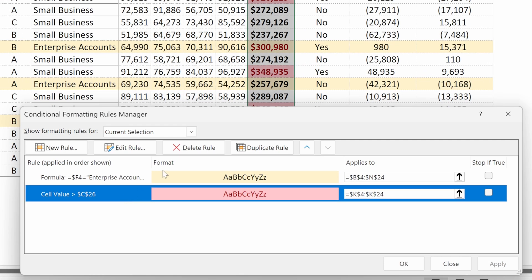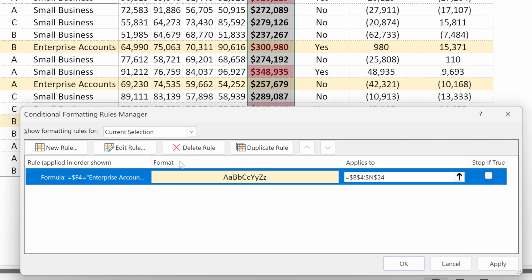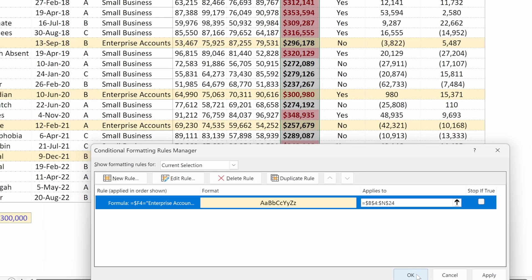If you want to delete a specific rule, you can click on one and hit delete rule, or you can click edit rule, new rule, duplicate rule, many options in your rules manager.